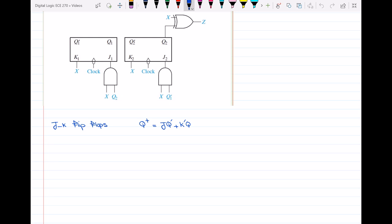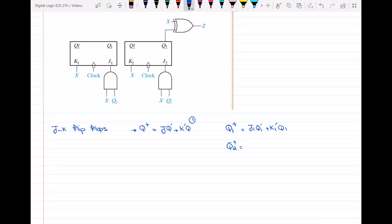We have two flip-flops, so we need two next-state equations: Q1+ and Q2+. Based on the JK equation, Q1+ = J1·Q1' + K1'·Q1. Looking at the circuit, J1 = X·Q2·Q1' and K1 = X. Substituting, Q1+ = X·Q2·Q1' + X'·Q1.